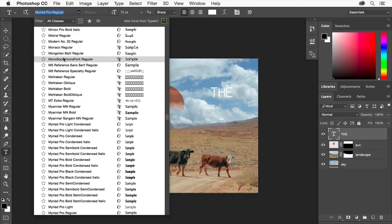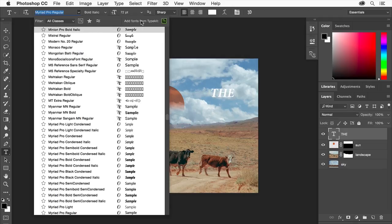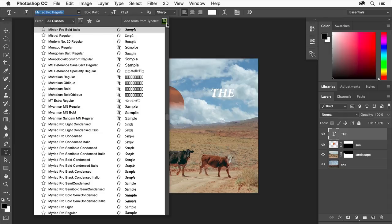You could choose a font from your computer, or as a Creative Cloud subscriber, you have access to the Typekit library of fonts. You can select fonts from the Typekit library by clicking the add fonts from Typekit button here.